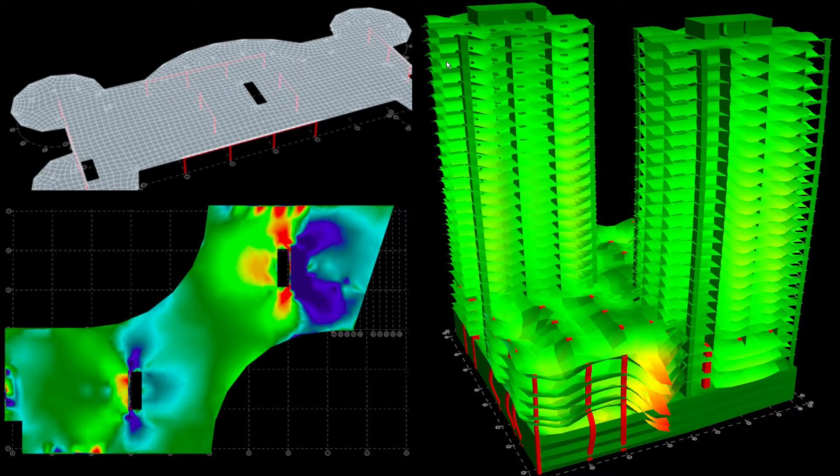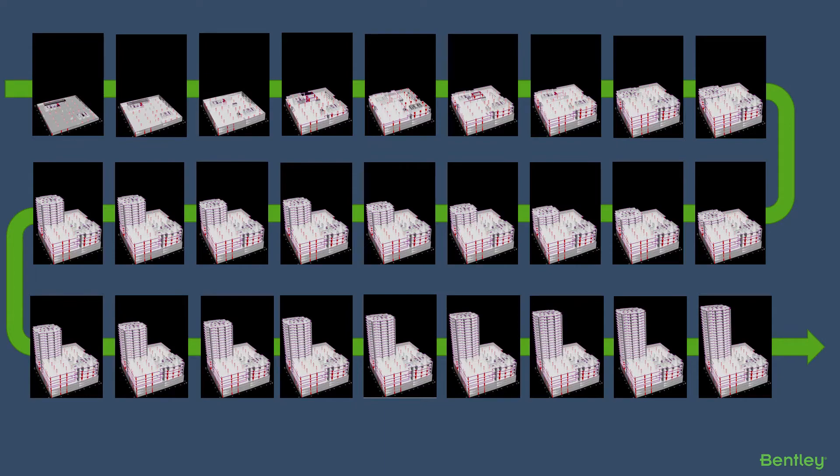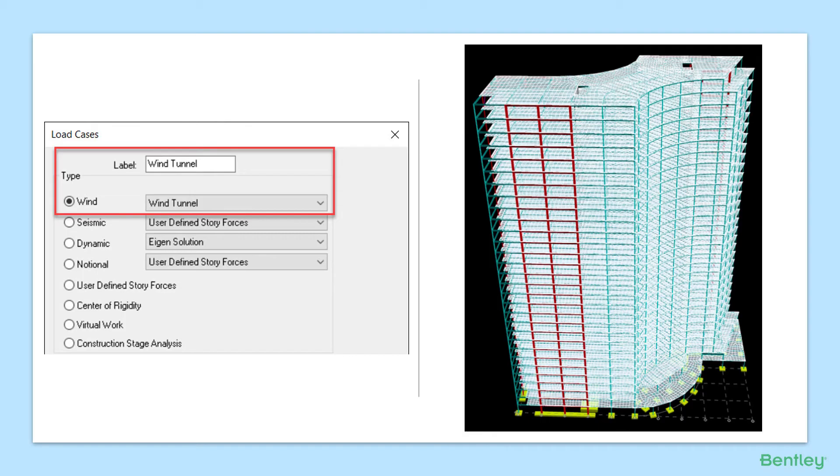Recent versions have new features to help with the analysis and design of tall buildings. Features like flexible diaphragms, construction stage analysis, and wind tunnel loading all enhance our analysis capabilities.